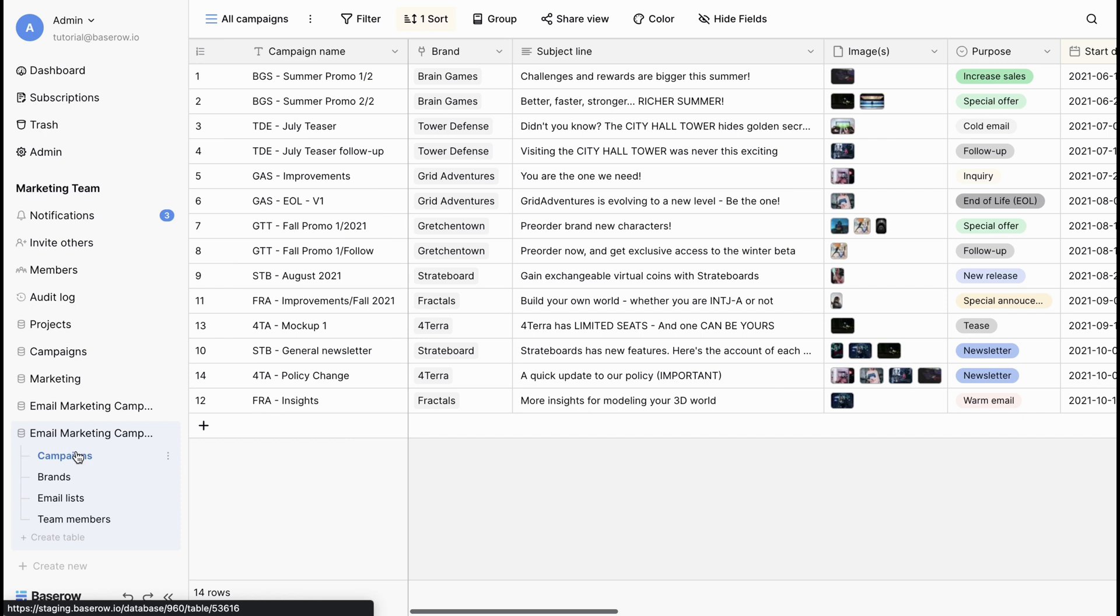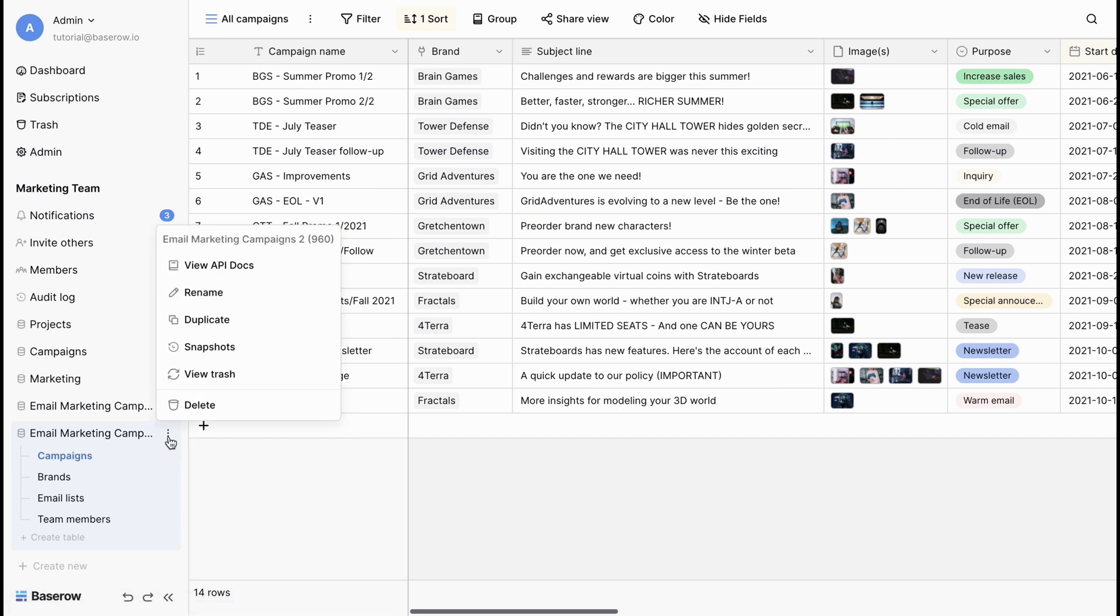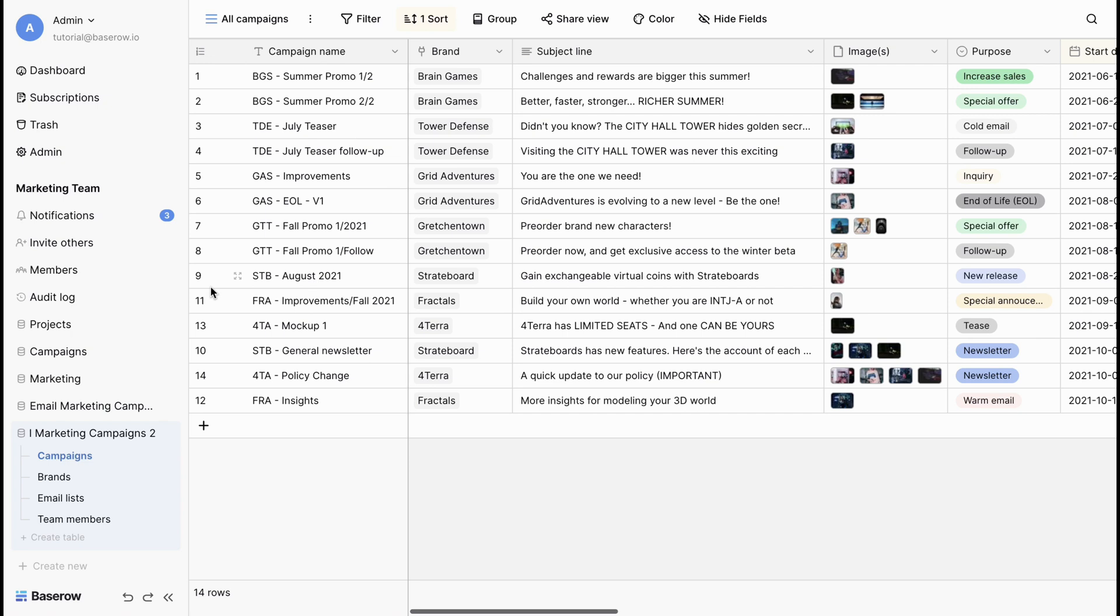Renaming databases is a simple yet effective way to keep your workspace tidy. Let's rename our duplicated database. Select rename and choose a clear and concise name that reflects the contents of the database.